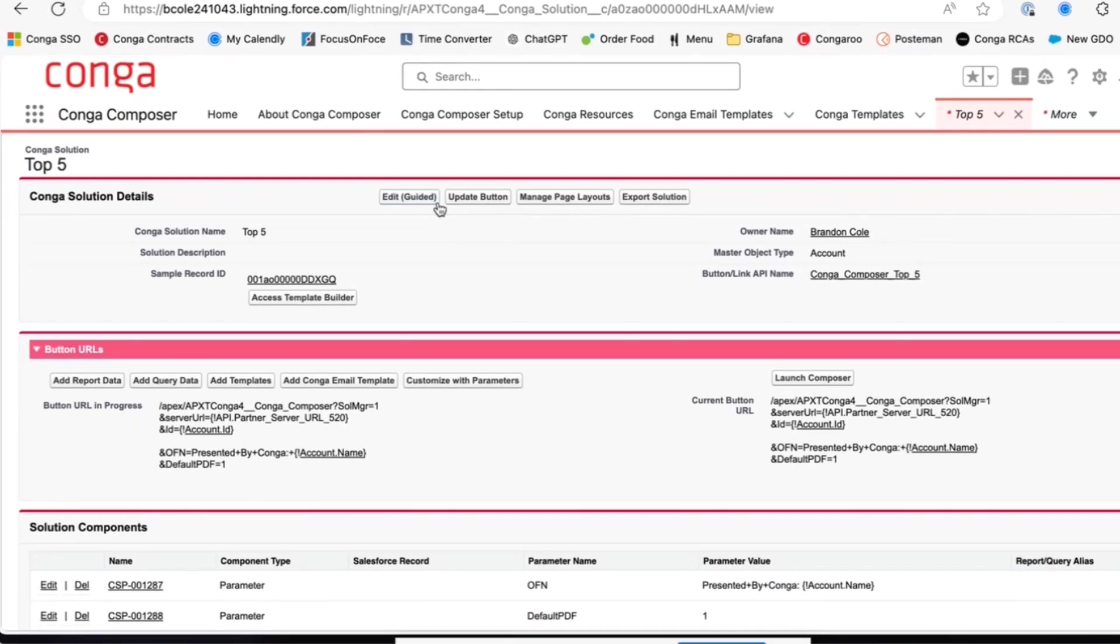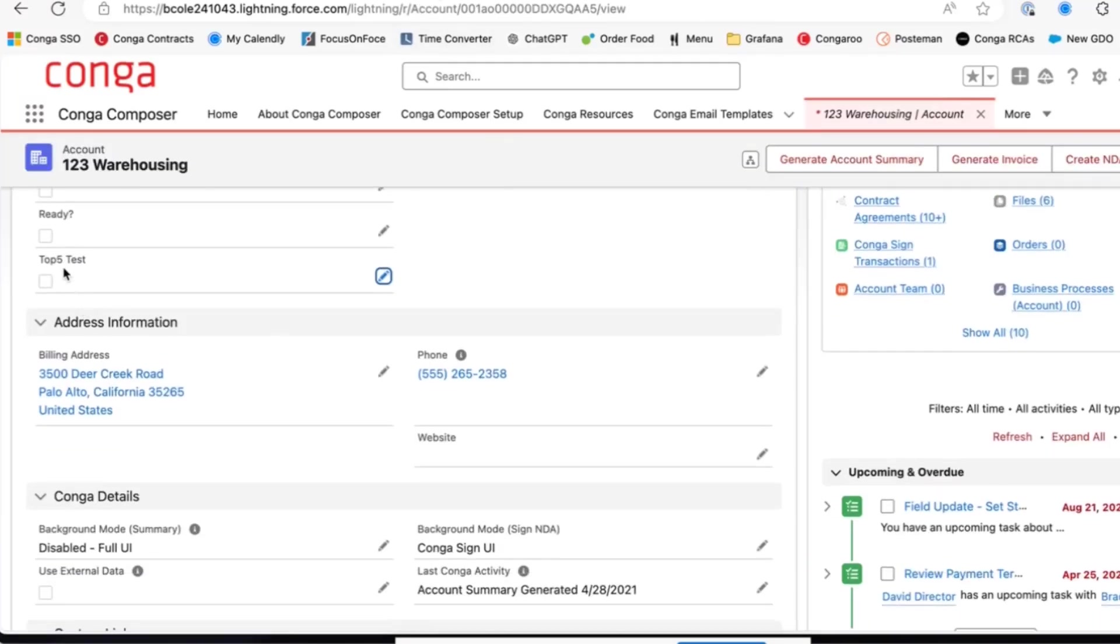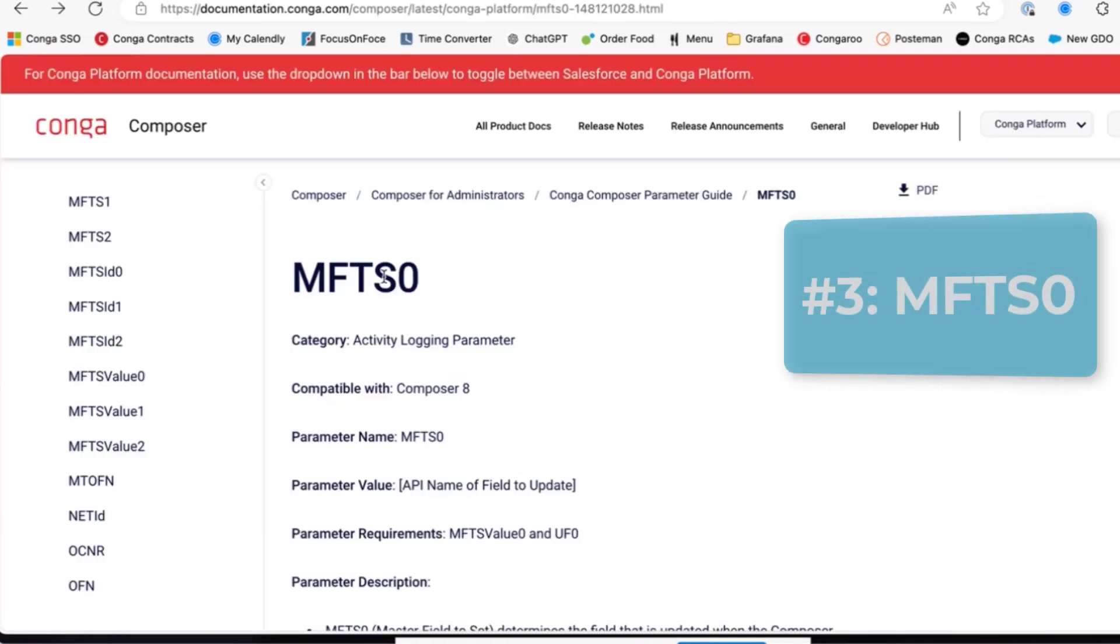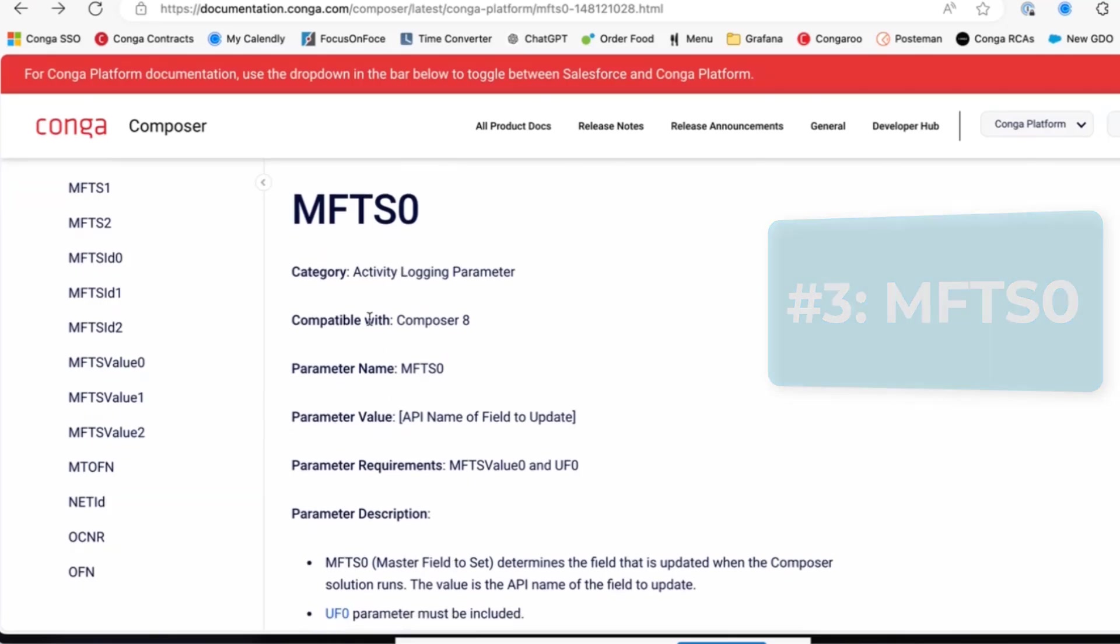Continuing to build on to our solution, we're going to talk about a parameter that allows you to update a field on the Salesforce object. So for example, I have a top five test checkbox. If you wanted to check the checkbox after a merge, the MFTS zero or master field to set parameter will help you do so.